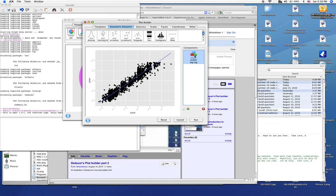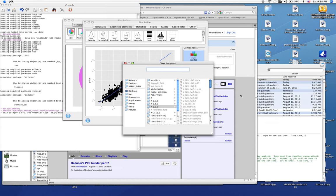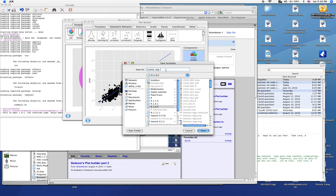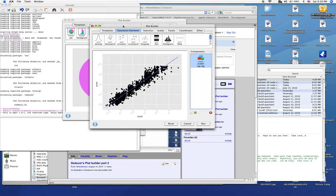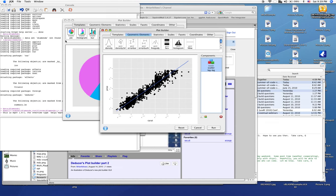So we can save this template to file. And we'll call this scatter log dash log. And it saves a nice little XML representation of the scatter plot, the log log scatter plot dialog.